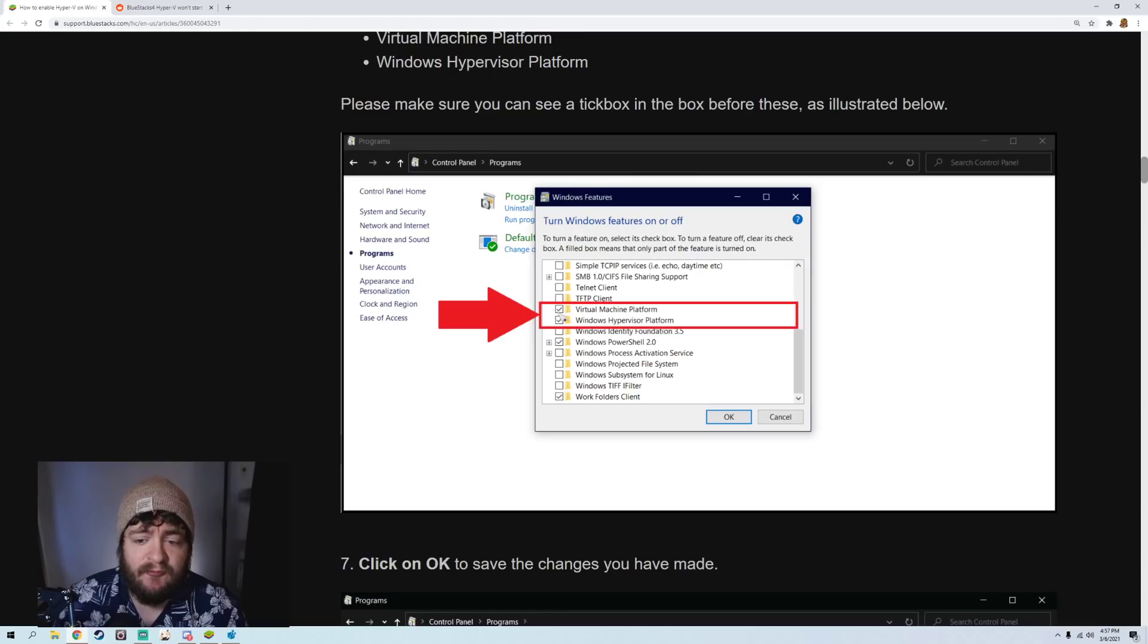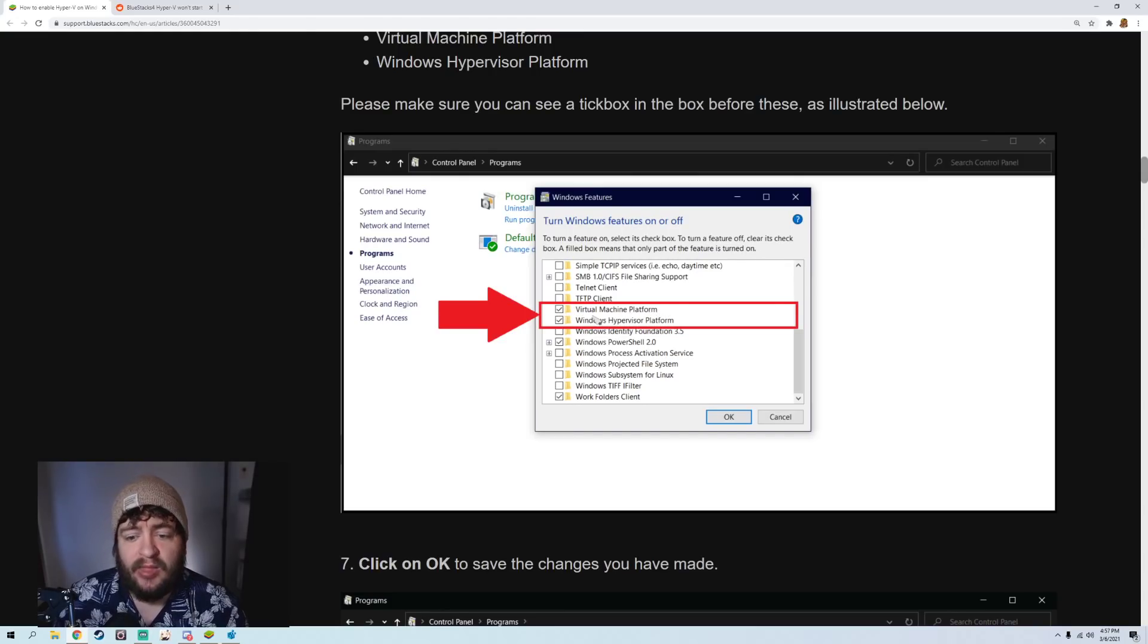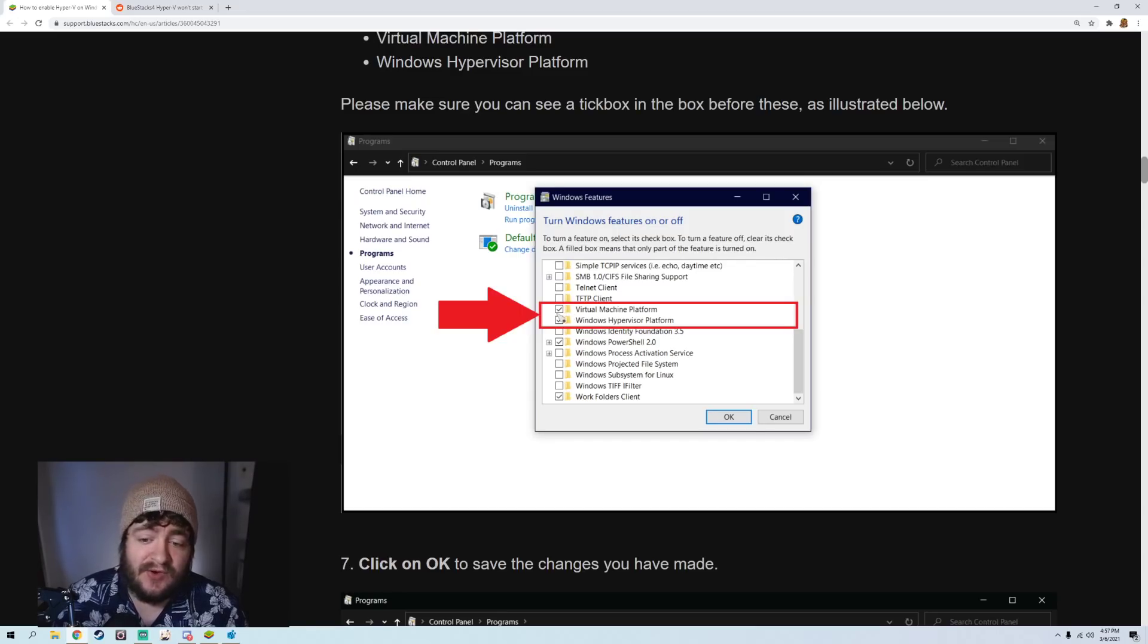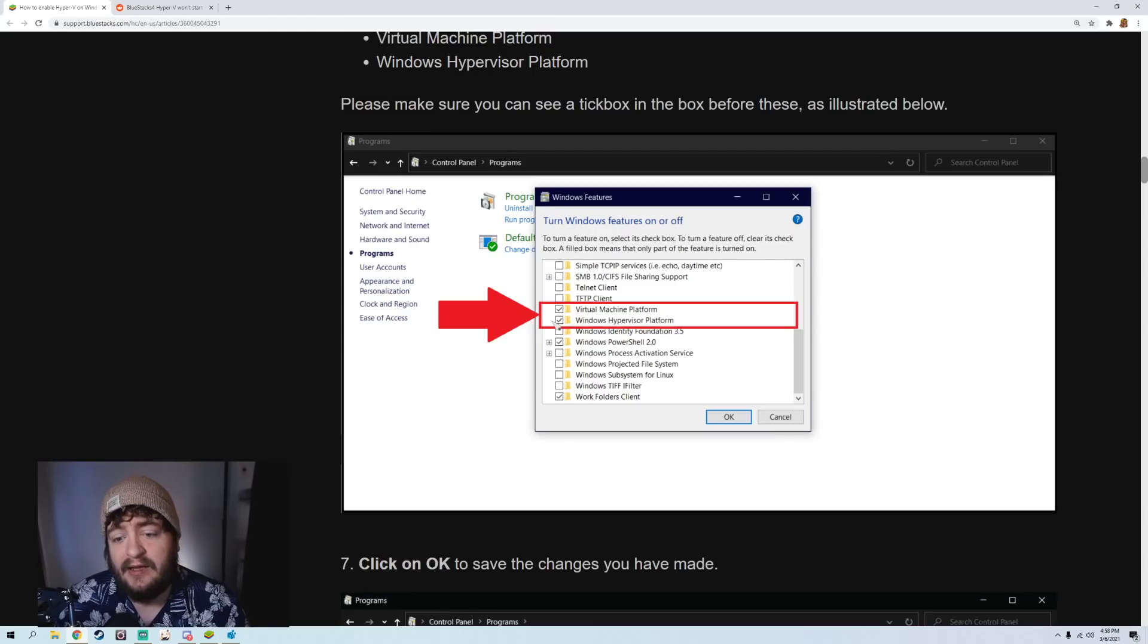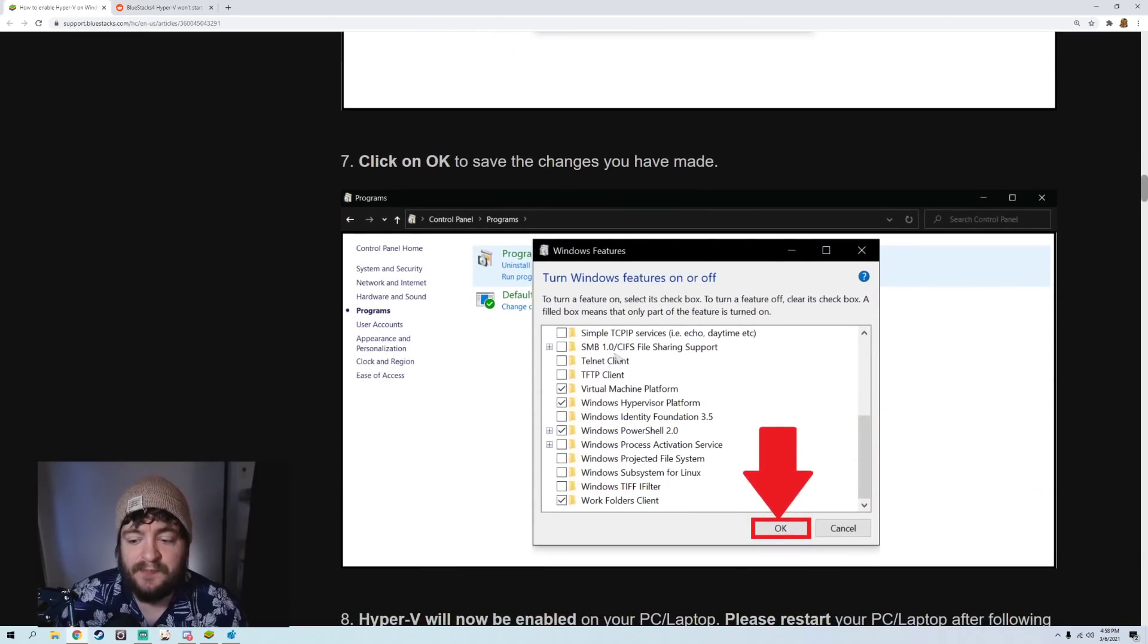You can see that your virtual machine platform is right here. So when I actually pulled this up, I actually didn't have this enabled. So I did enable that. I did enable Windows Hyper-Vision Platform, and these are the two that you're going to need for the Hyper-V version of Bluestacks.